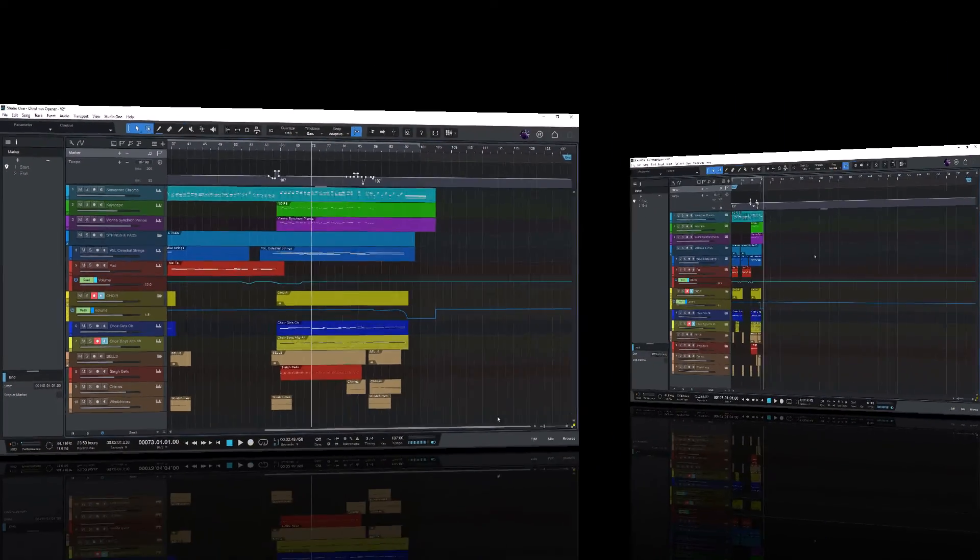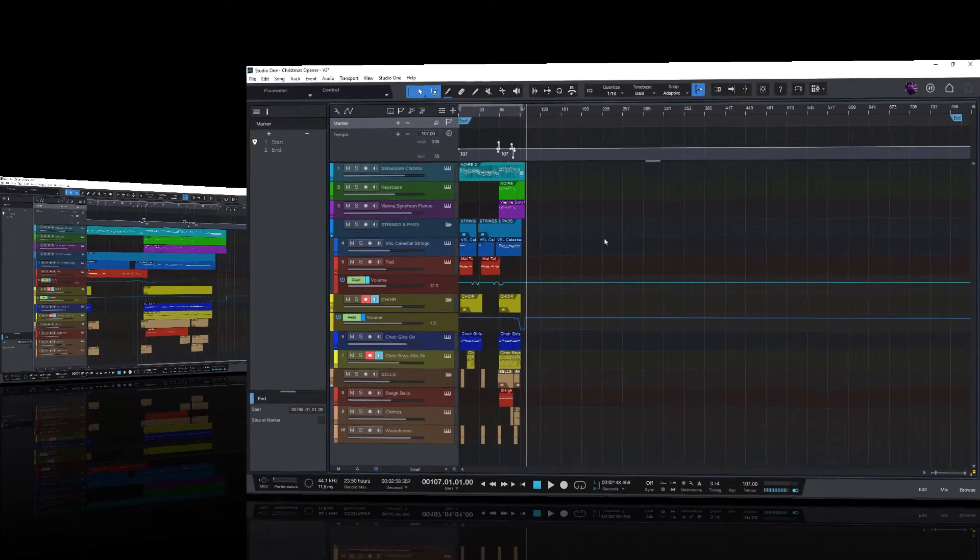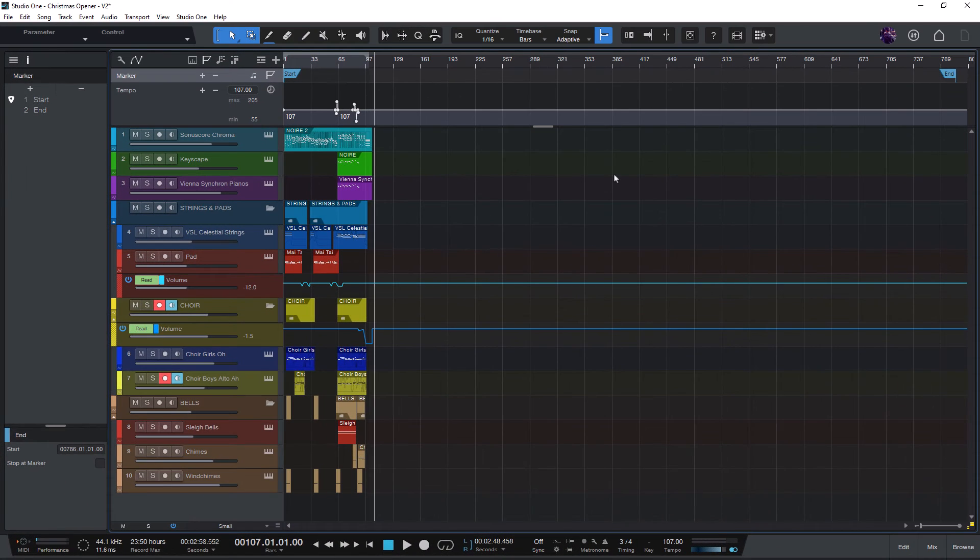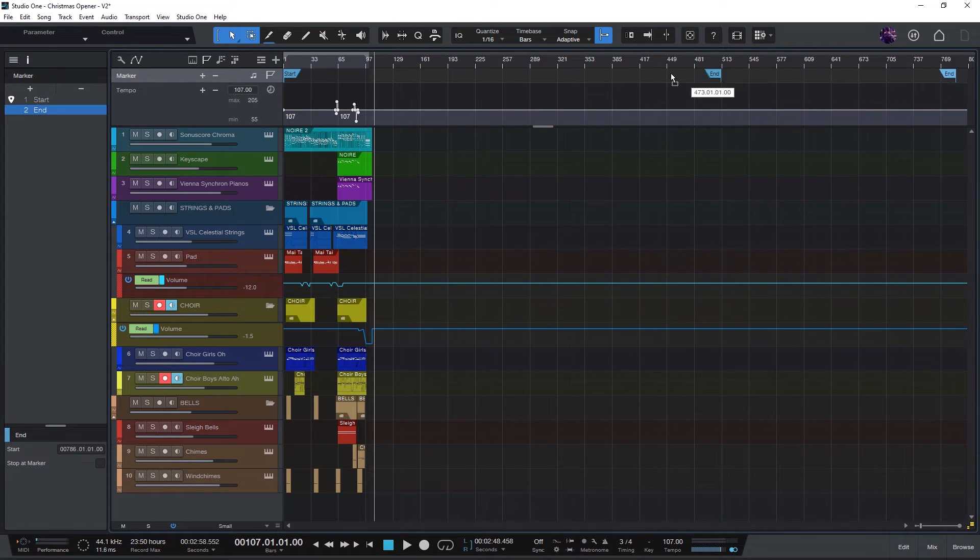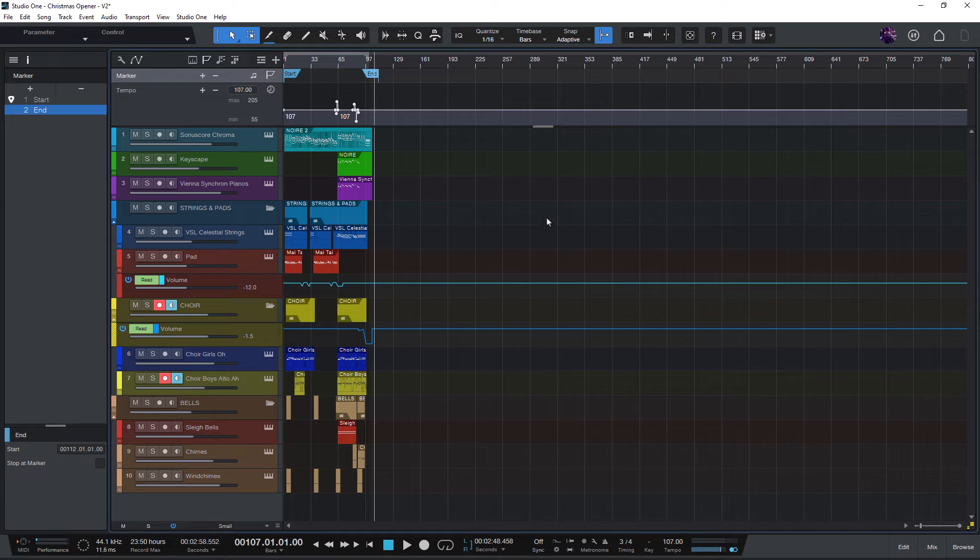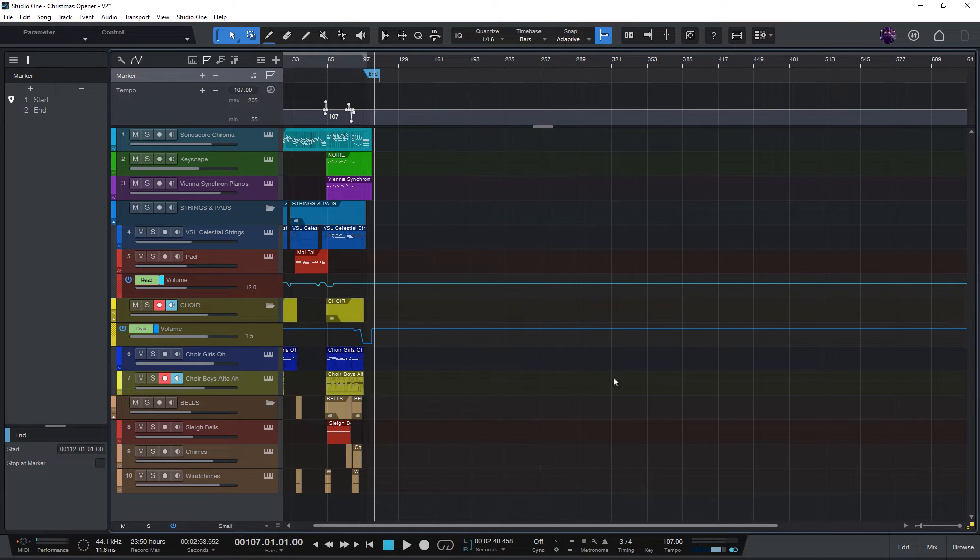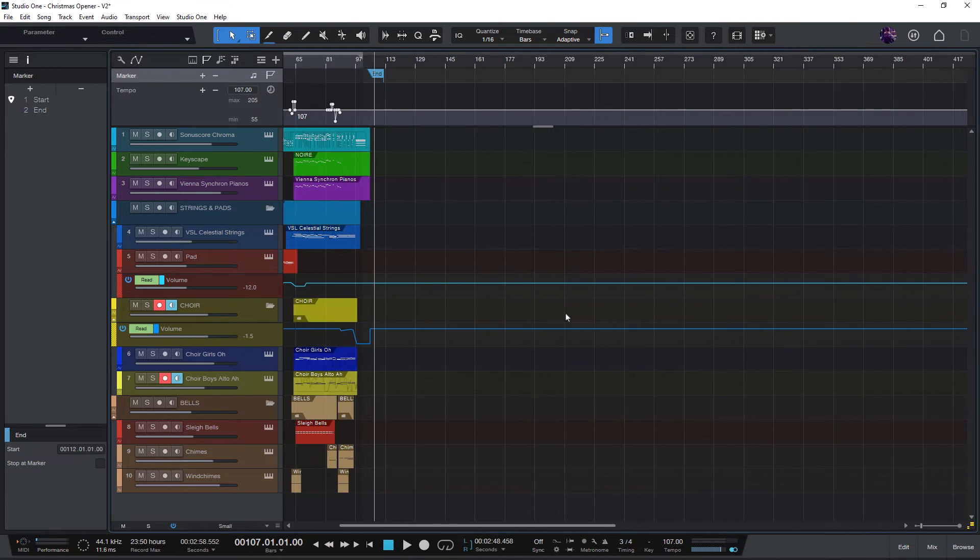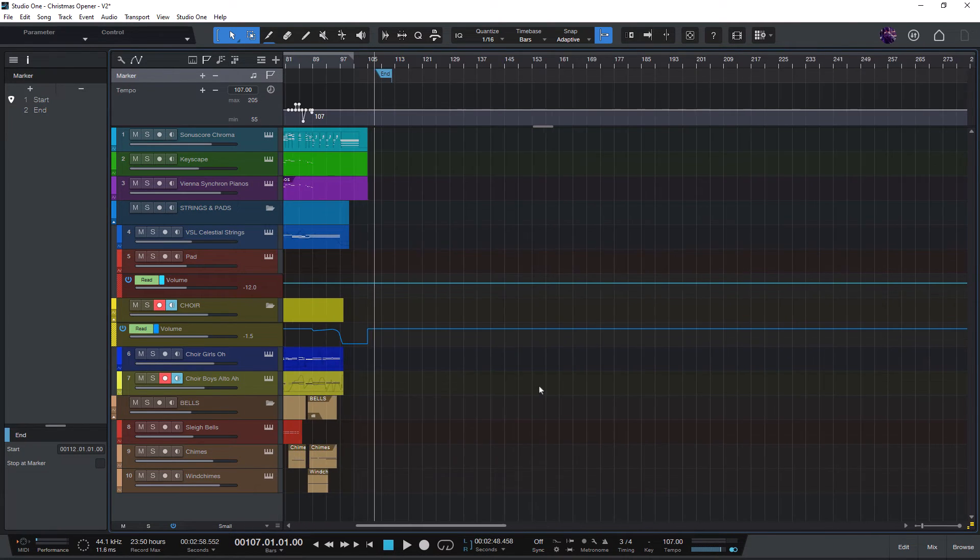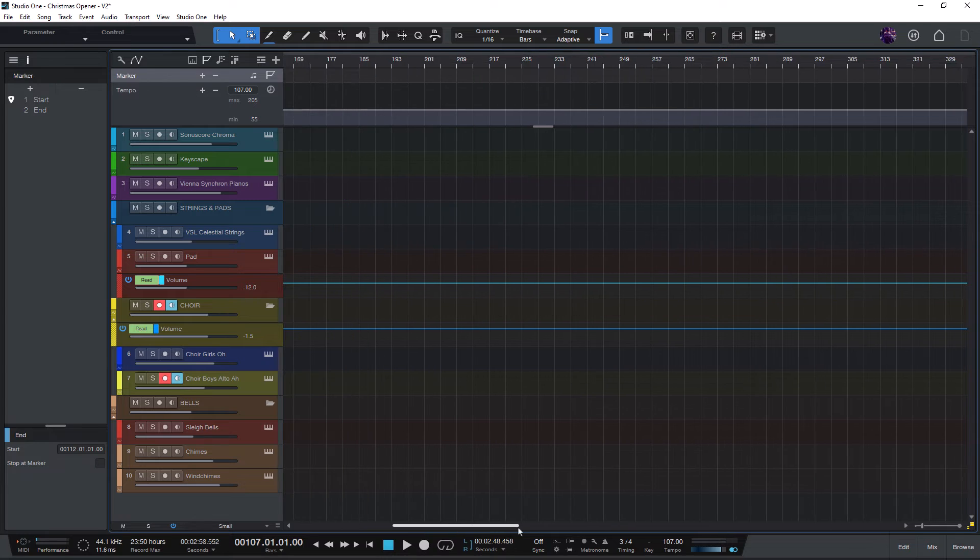But here's another thing to know. If you move your end marker manually it doesn't automatically make our scroll range smaller. We still have all that extra space at the end even though there are no events.